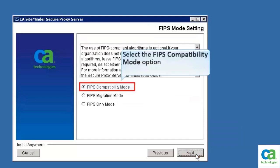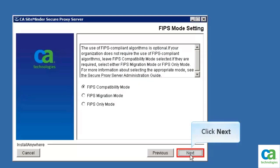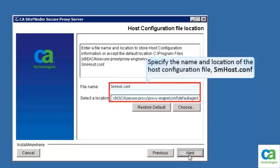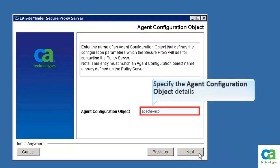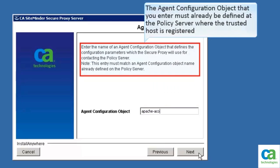In the FIPS mode setting page, select the FIPS compatibility mode option, then click Next. Specify the name and location of the host configuration file. The wizard lists the default location. Click Next. Specify the agent configuration object details. The agent configuration object that you enter must already be defined at the policy server where the trusted host is registered. Then click Next.